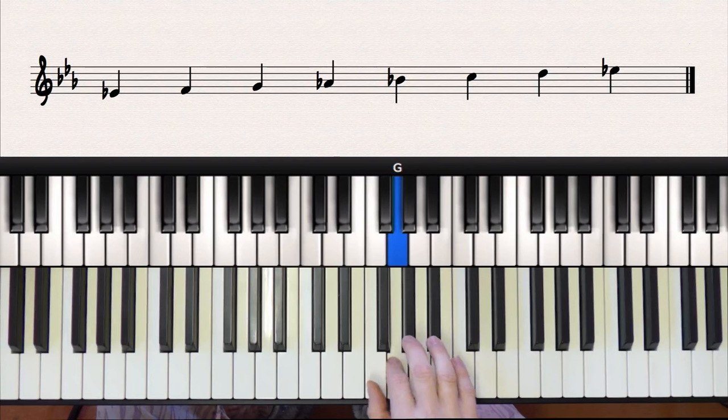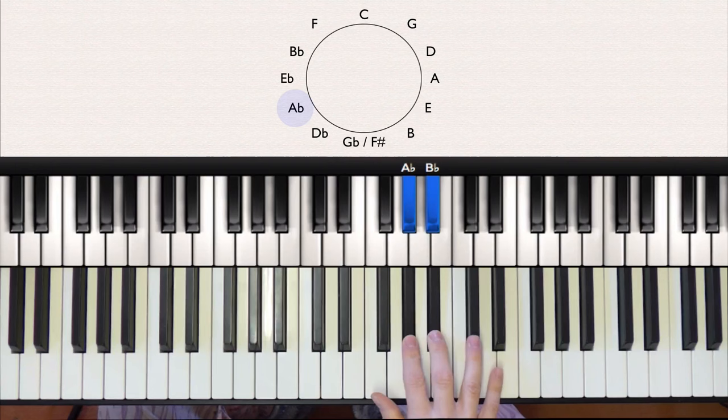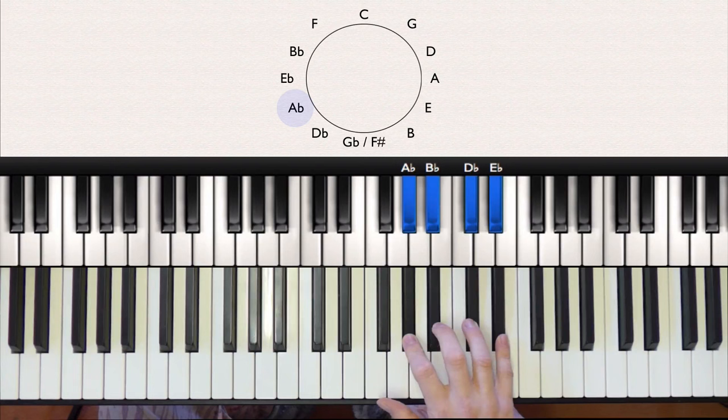Moving up a fourth again, we have A flat. A flat has four flats, and they are A flat, B flat, D flat, and E flat. And this is how the scale should look.